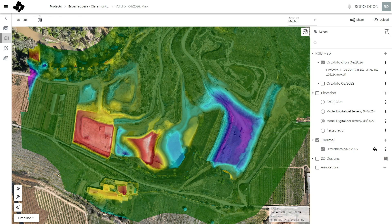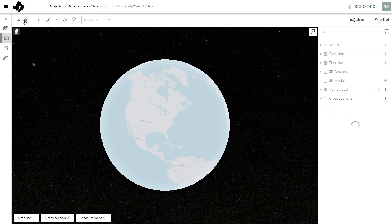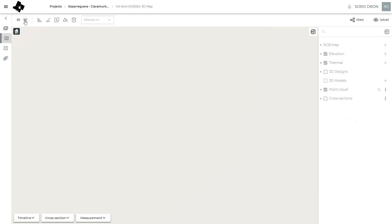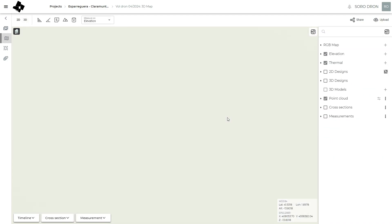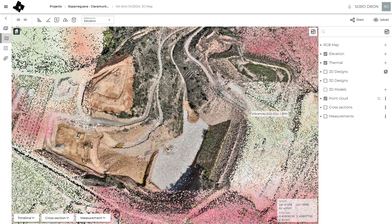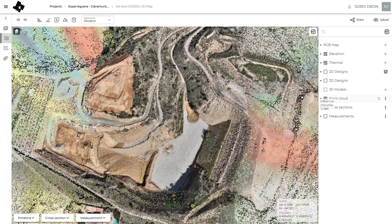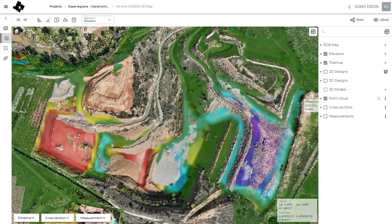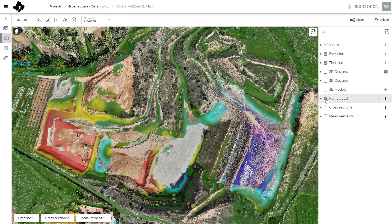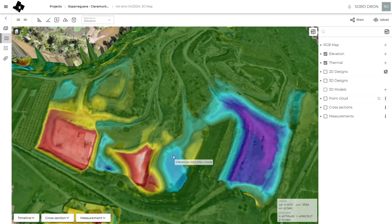We can check all this in the 3D view. In this 3D view we can see the point clouds, the digital elevation models, and all our data.